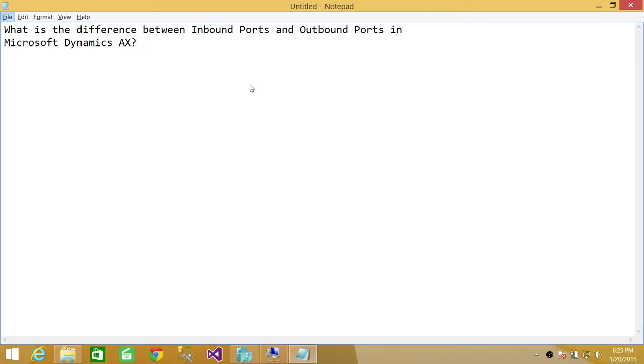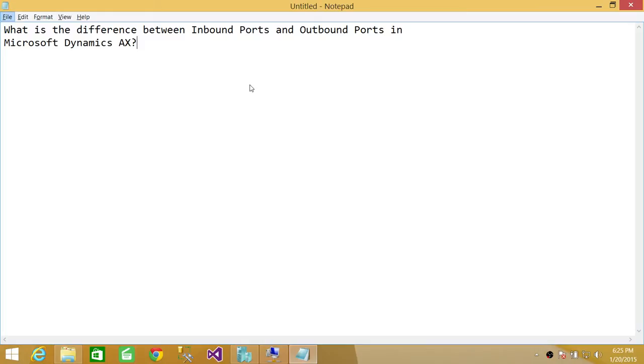The difference between inbound ports and outbound ports is: inbound ports handle any XML messages originating outside Microsoft Dynamics AX. Any application originating XML documents going into Microsoft Dynamics AX uses inbound ports.